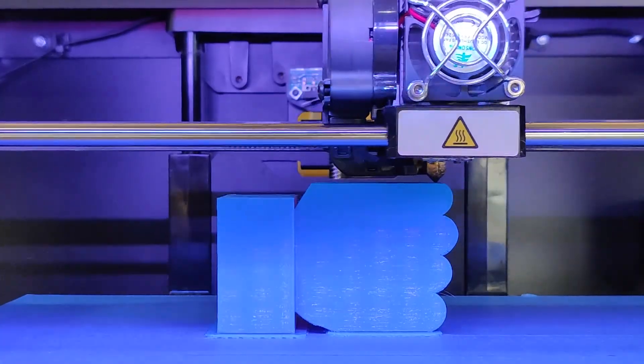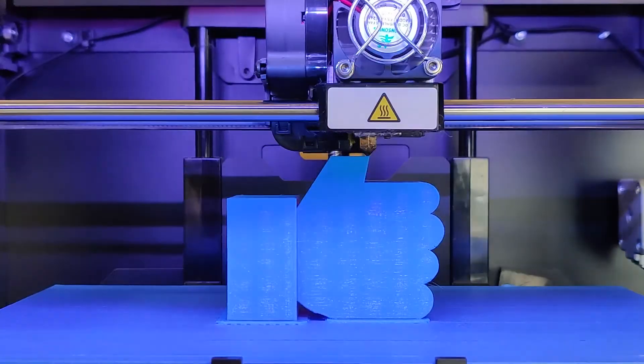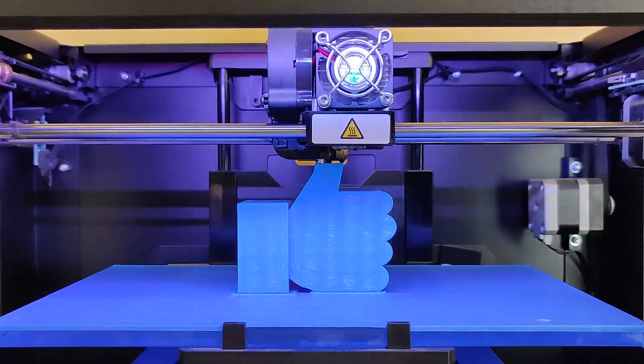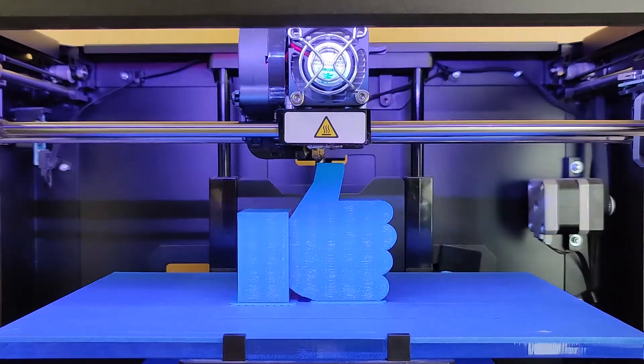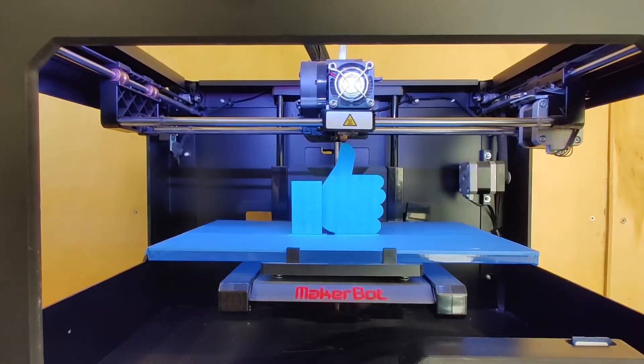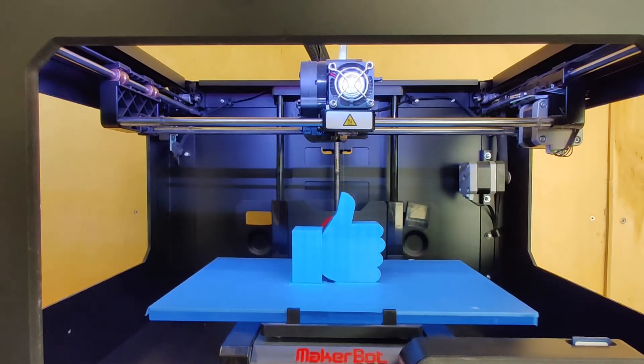Once the printer finishes one layer, you can see that the bed moves down a little bit so it can start working on the next layer. It'll slowly start to build up layer by layer until the whole thing is done.